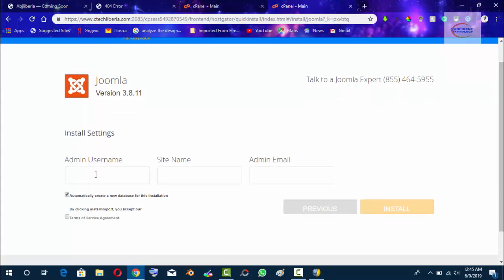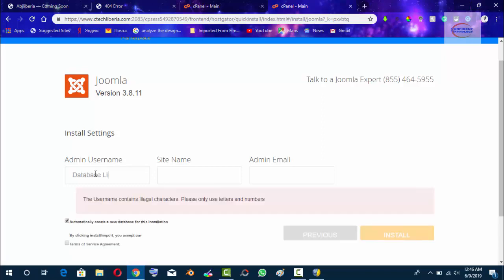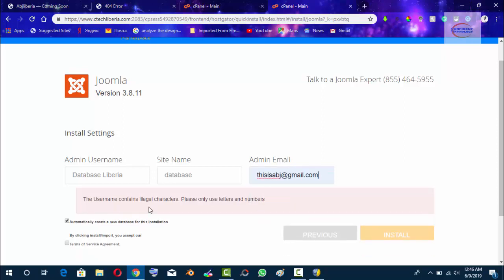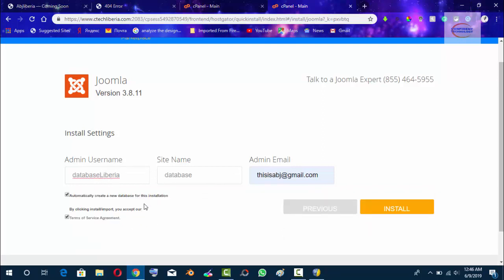I'm going to say Database Lab Viewer. That will be the name of our site. Database will be the username. Make sure the email would be this is ABJ. The username contains illegal characters, so adjust it. Our website will be Database Lab Viewer, username database, and an email account.